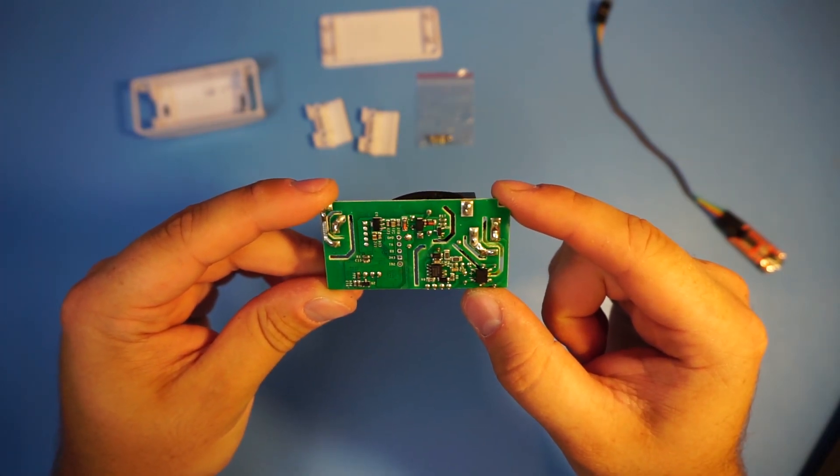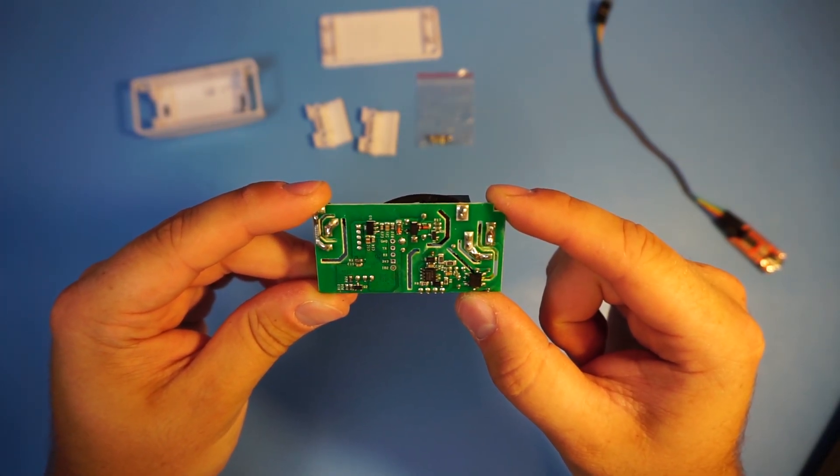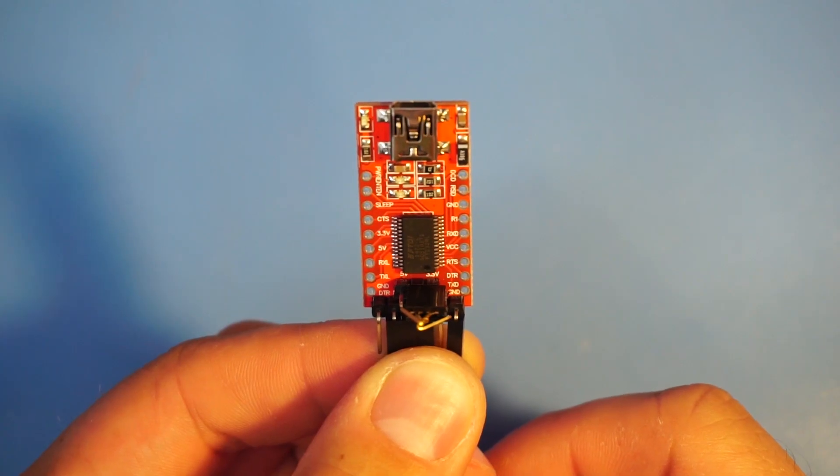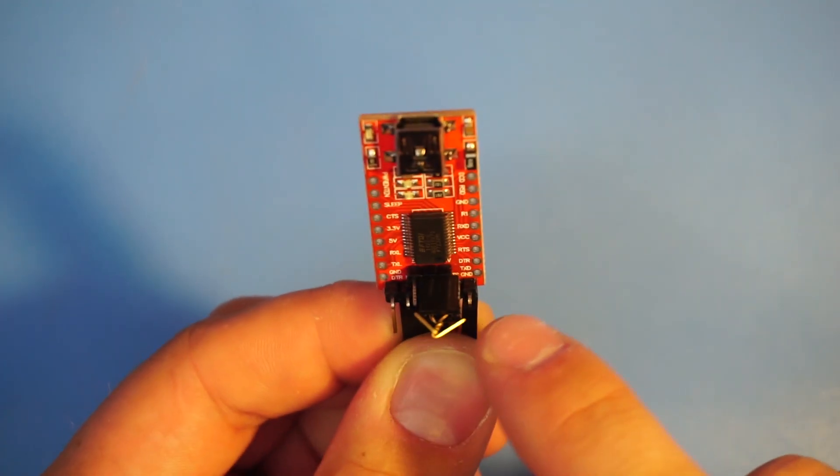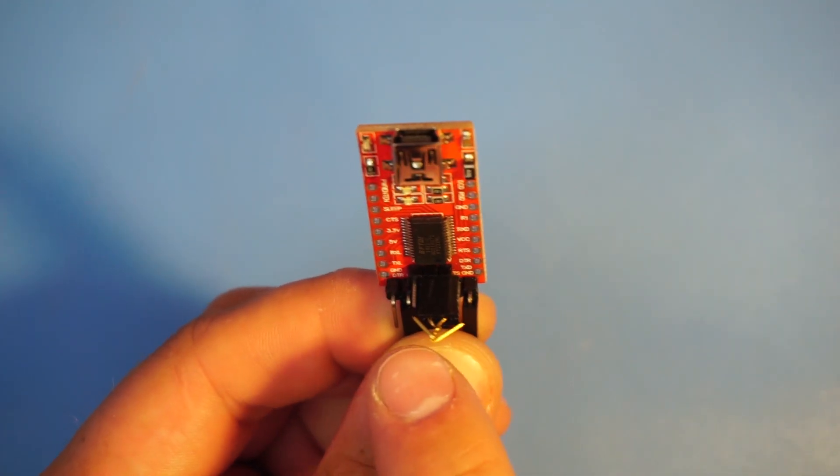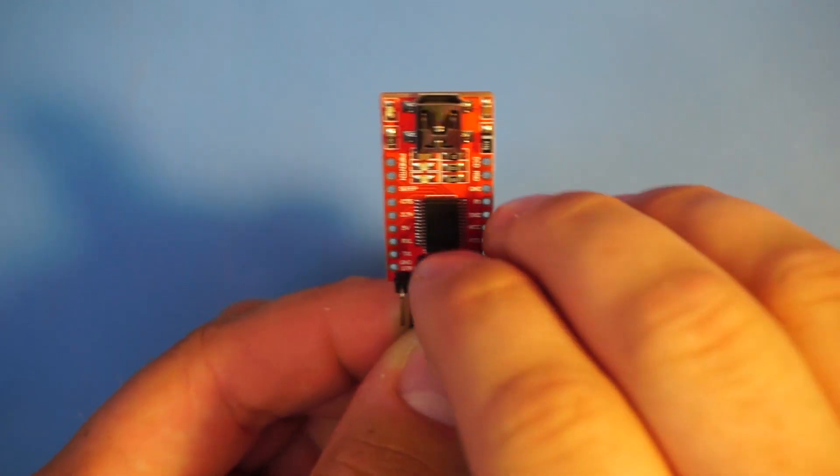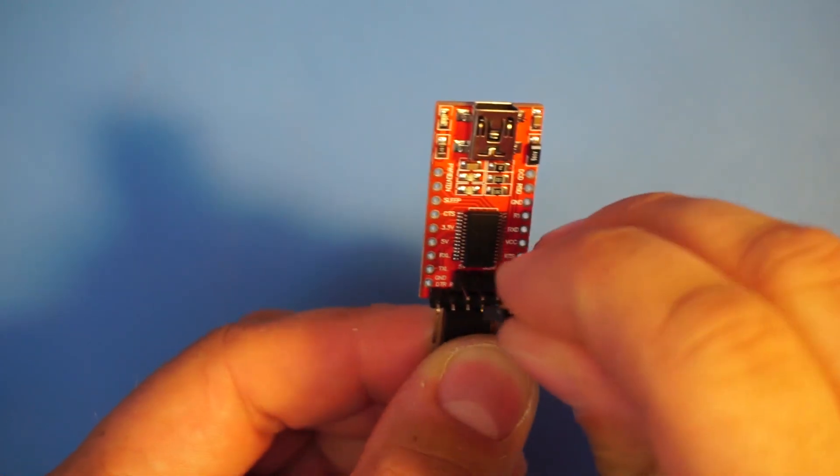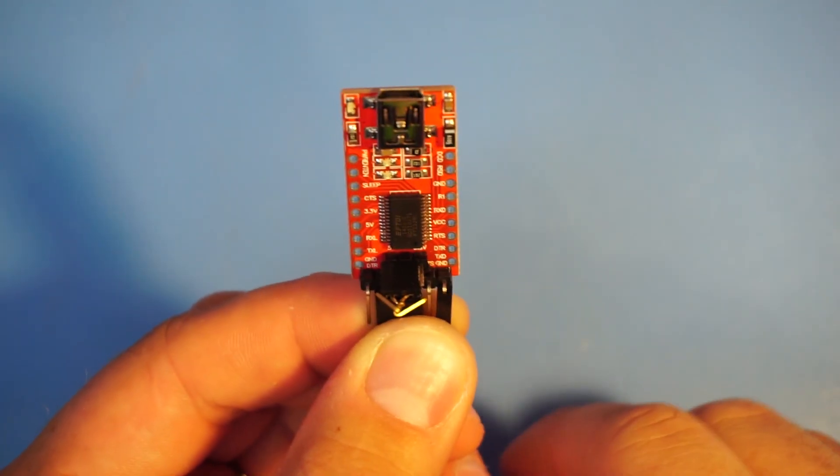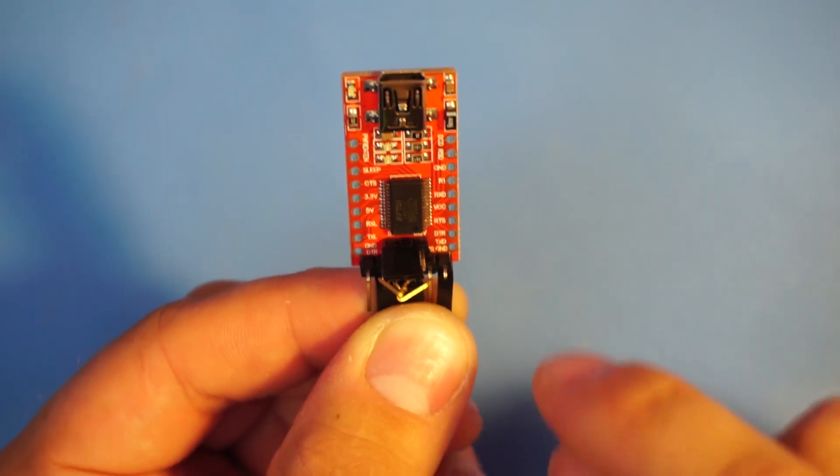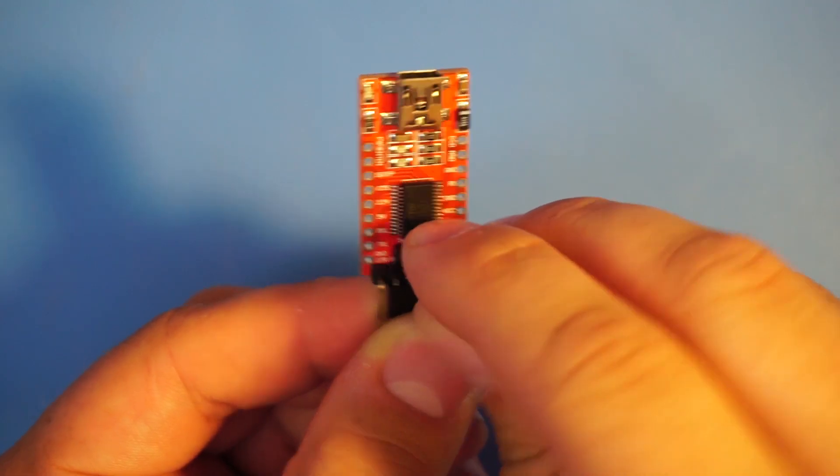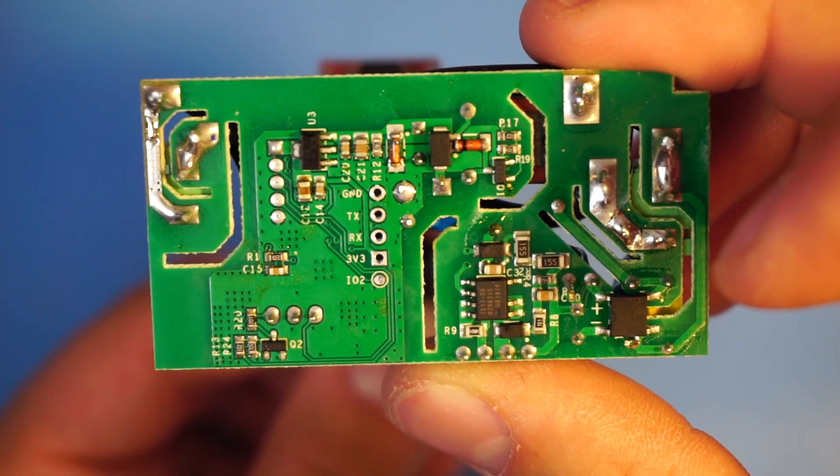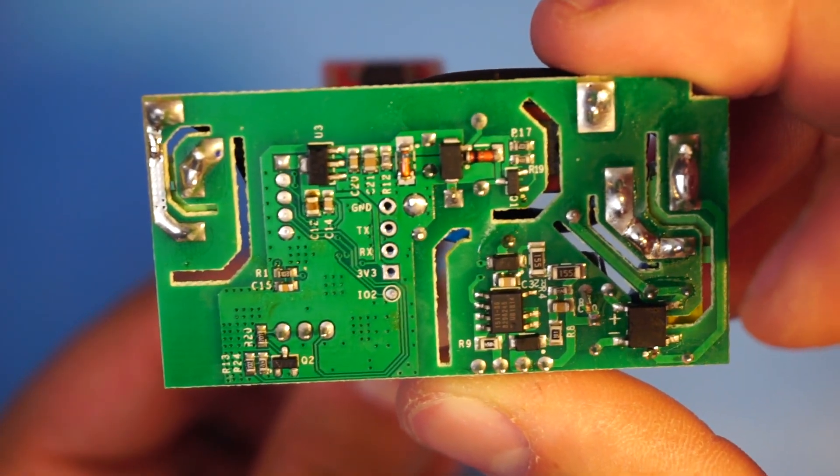We have ground, TX, RX and 3.3 volts. You'll notice that the programmer chip has a jumper right here and it's set to 3.3 volts. Make sure it's not set to 5 volts. So if it is set to 5 volts move it to 3.3 volts because our Sonoff board operates at 3.3 volts.